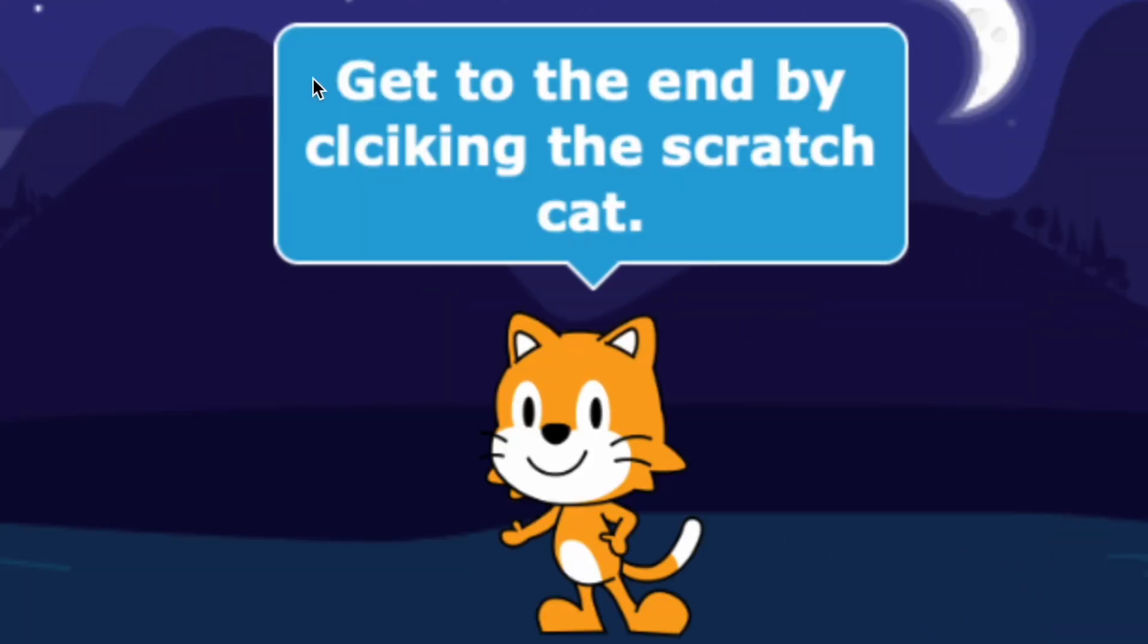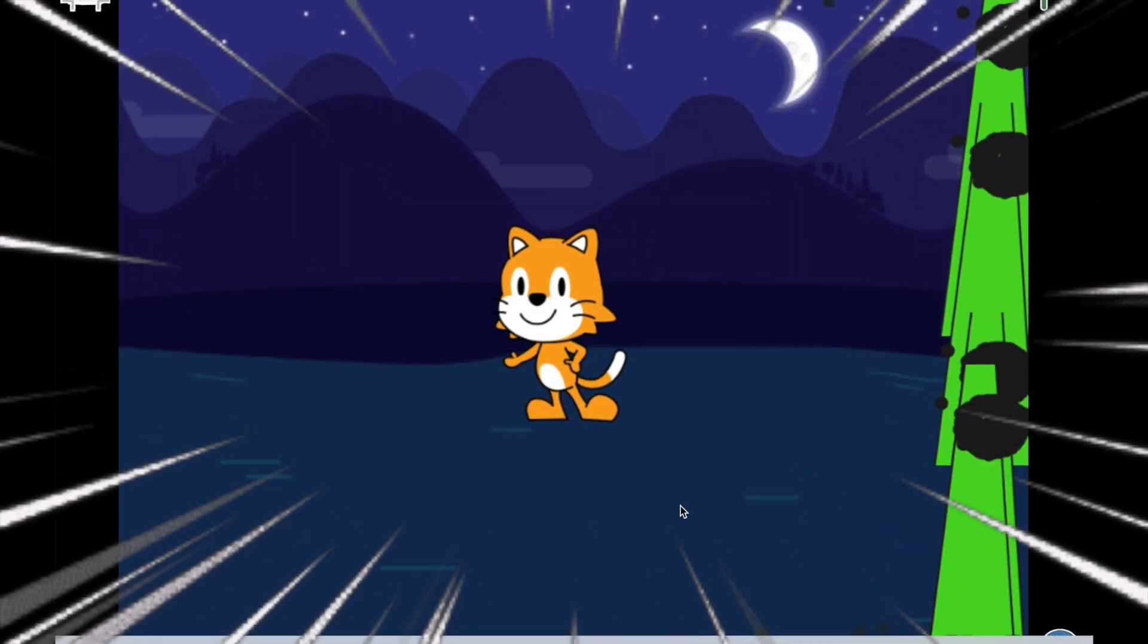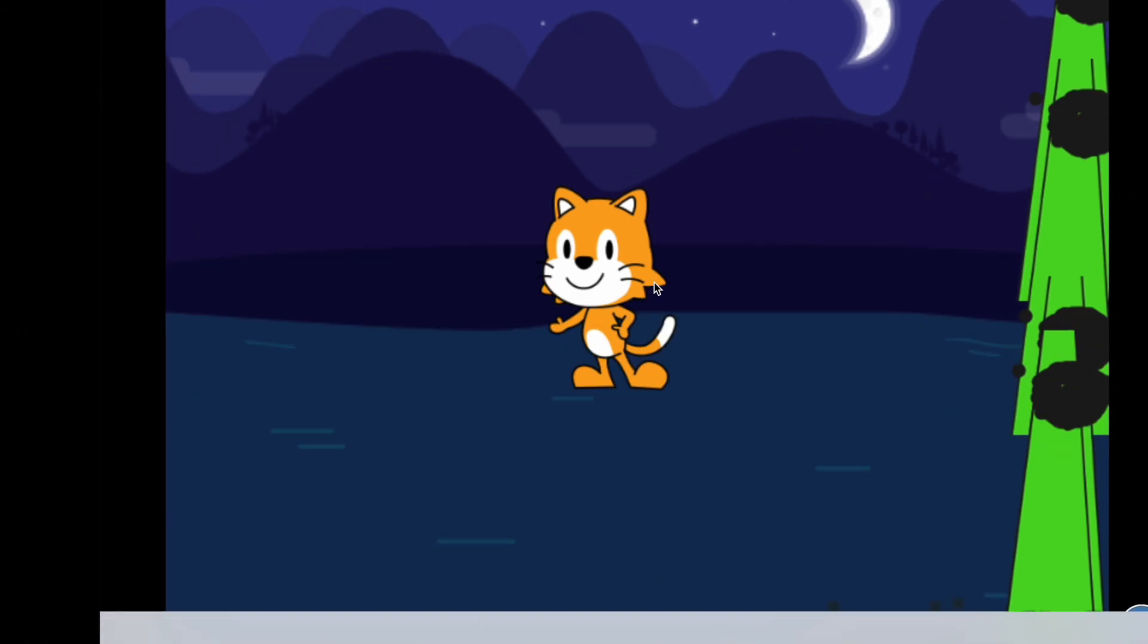Get to the end by clicking this Scratch Cat. Okay. So please go to the end now.